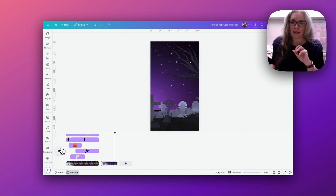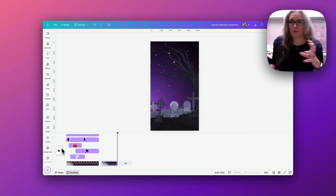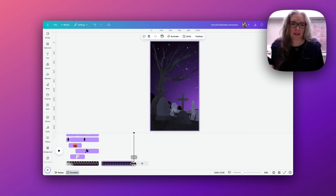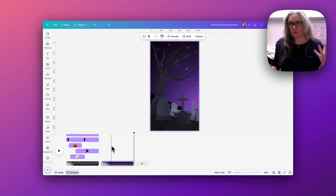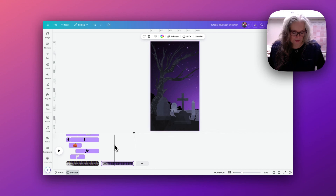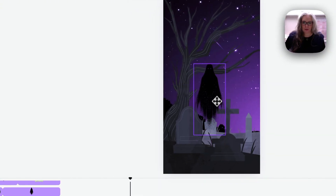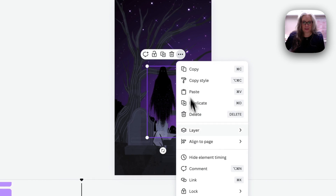Now we can start adding in all of the different elements and build up the full animation design. I'm just going to make this 10 seconds in length so that we have enough time to have all of the different animations moving in and out, and I'm going to add our ghostly dark ghost.